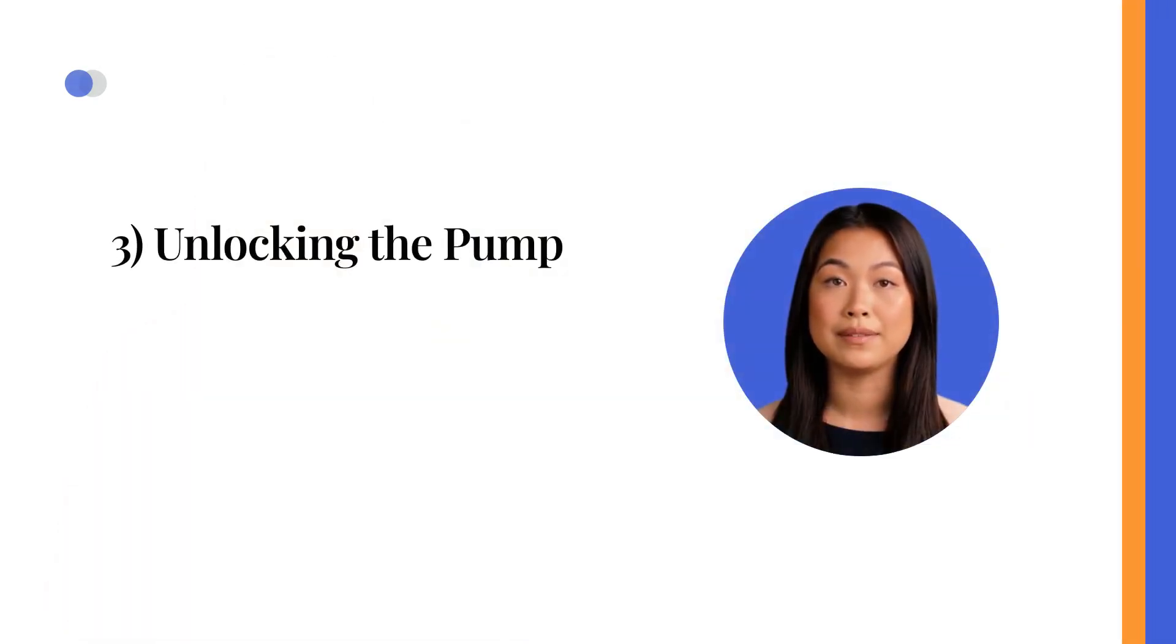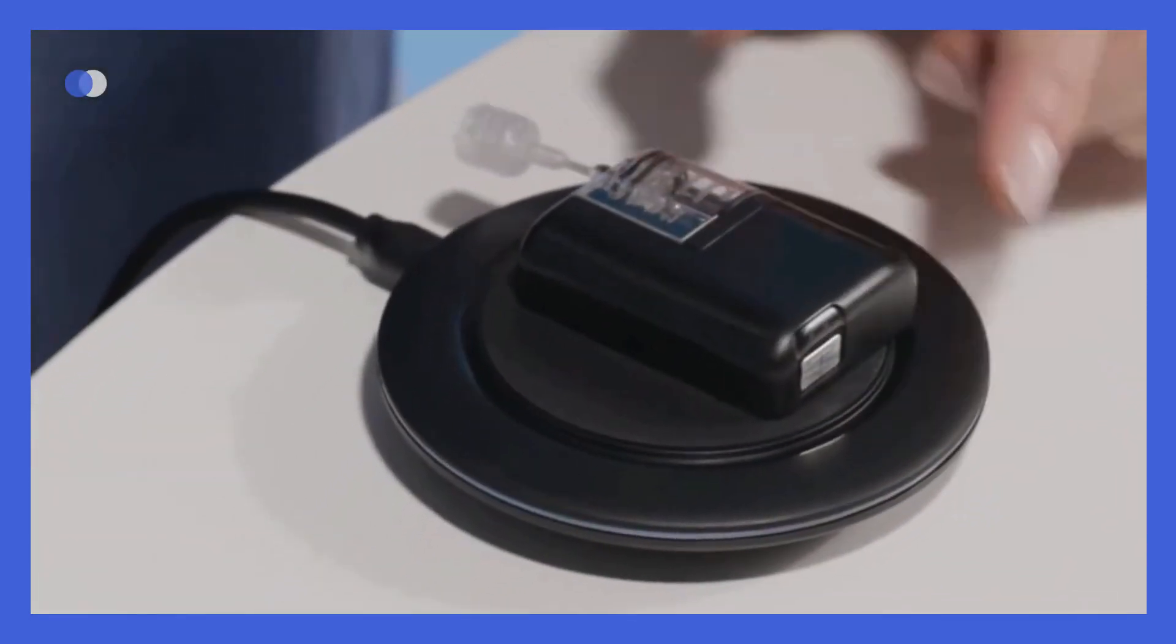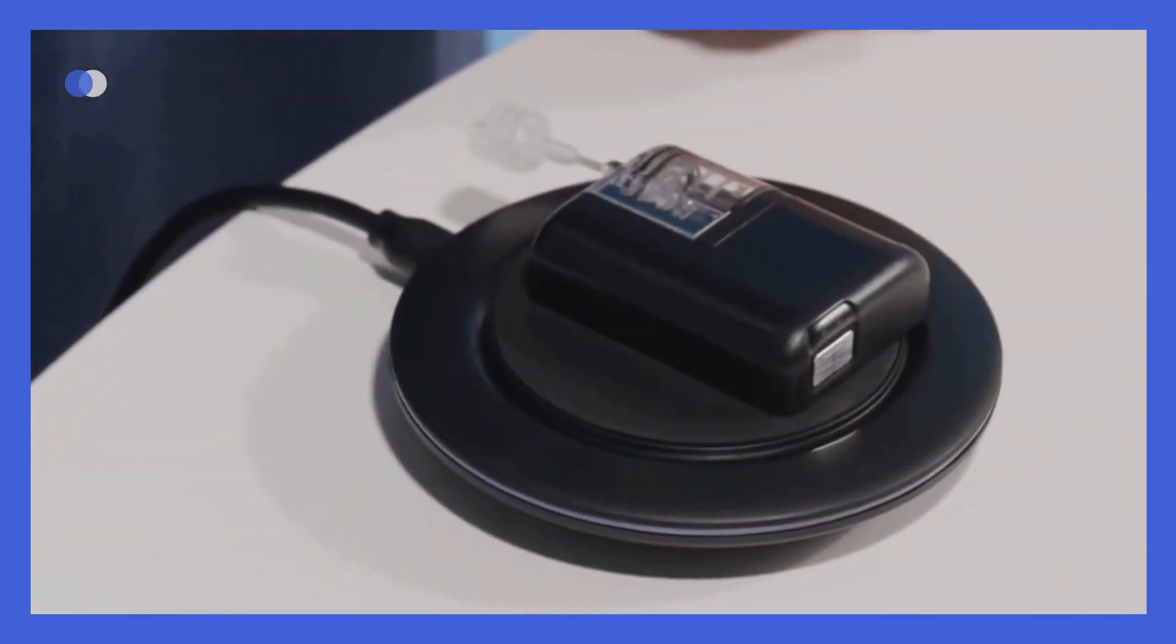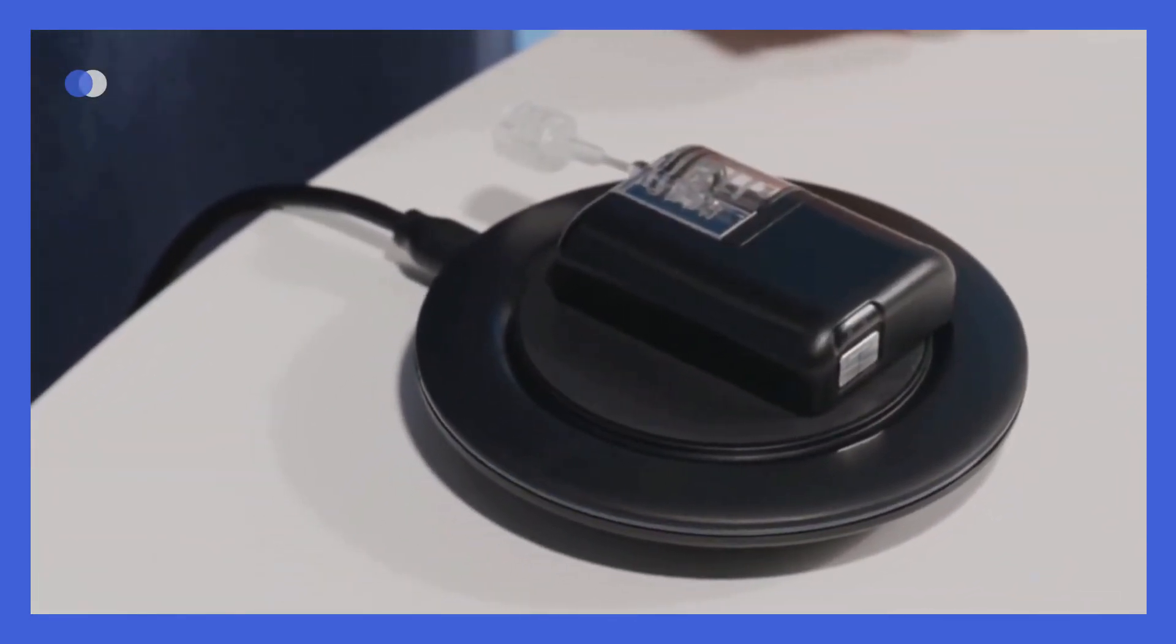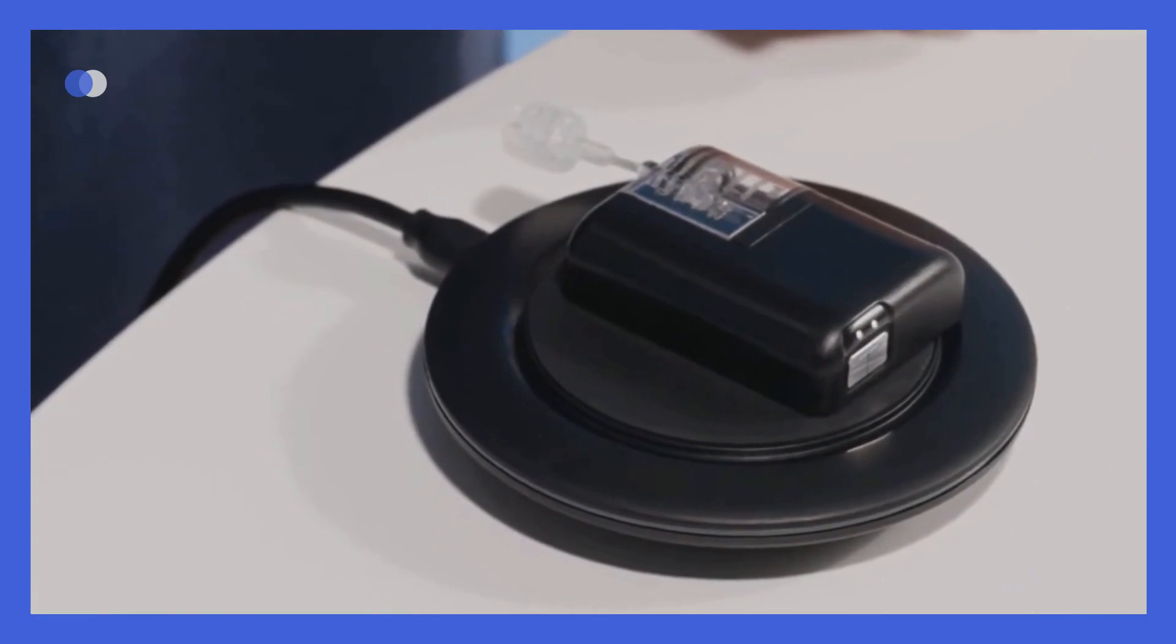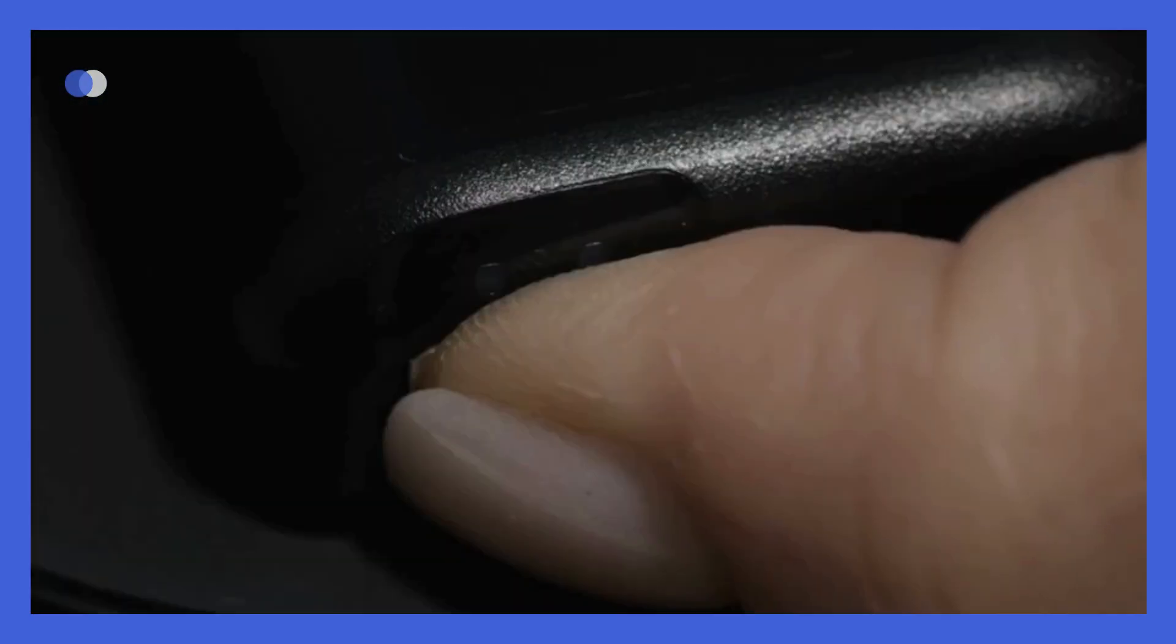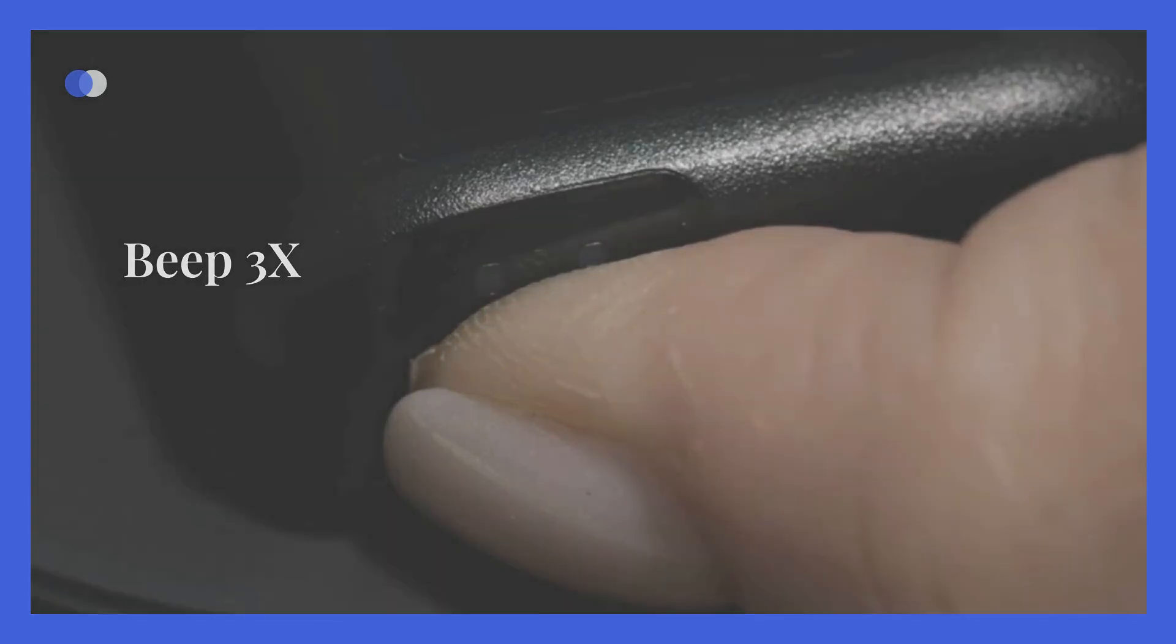Unlocking the pump. Next, we'll proceed to show you how to turn the pump on and off. To turn the pump off, place it on the charging pad and make sure the logos on the pump and the pad align. Don't worry if it looks a little off-center. Now hold the pump button for 20 seconds. The pump will beep 3 times before it will turn off.